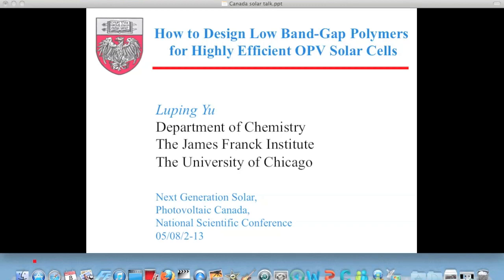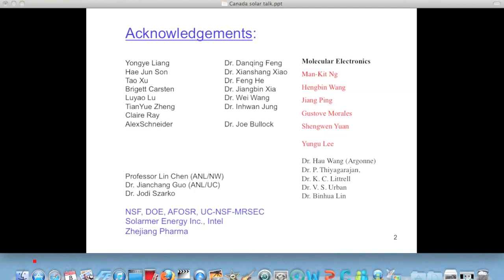So if you're not an organic chemist, bear with me. First of all, let me acknowledge people who made contributions, because I always forget at the end. This is the person who made a major contribution to this program in our group and almost single-handedly started this project. All those students and postdocs made contributions. We also made wonderful collaborations with a group at Argonne National Lab, and funding agencies and a company who paid the bill.